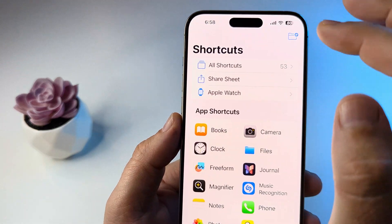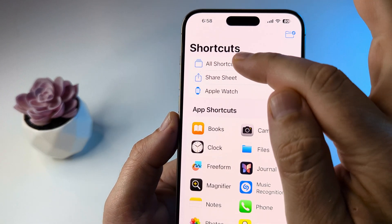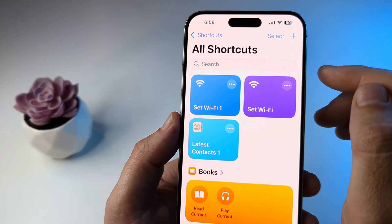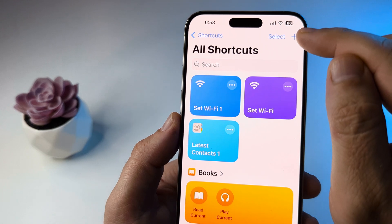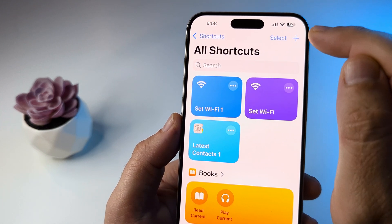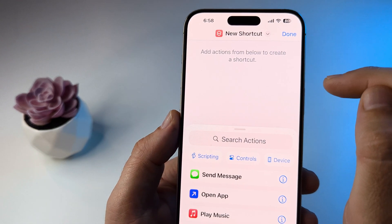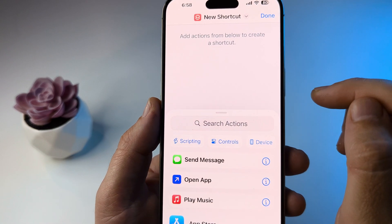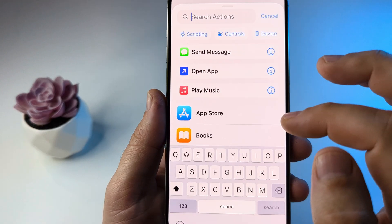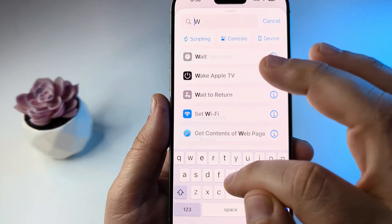If you get to that screen, tap on All Shortcuts at the top. Then tap the plus sign in the top right corner and search for an action — go ahead and start typing in Wi-Fi.